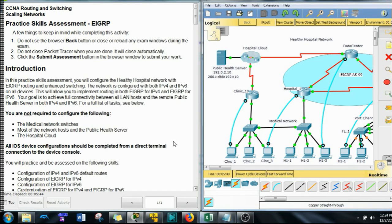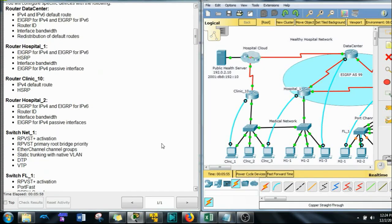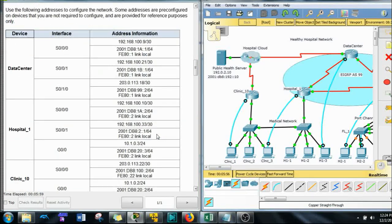Hey guys, this is WhaleHater doing Packet Tracer. It's kind of a cool practice skill assessment for EIGRP. This is at the end of the CCNA3 course, and we're doing our best to get through this monster of a Packet Tracer.